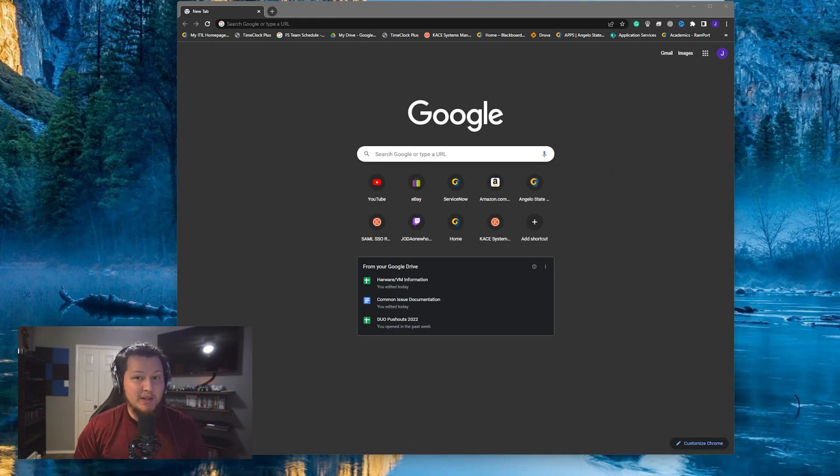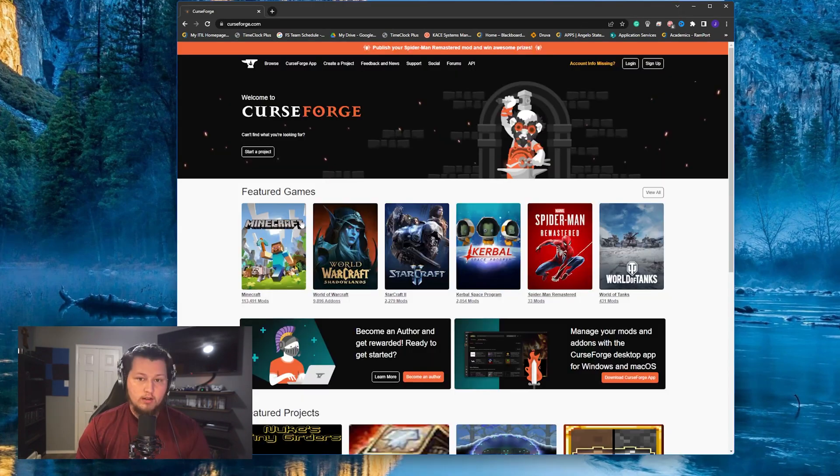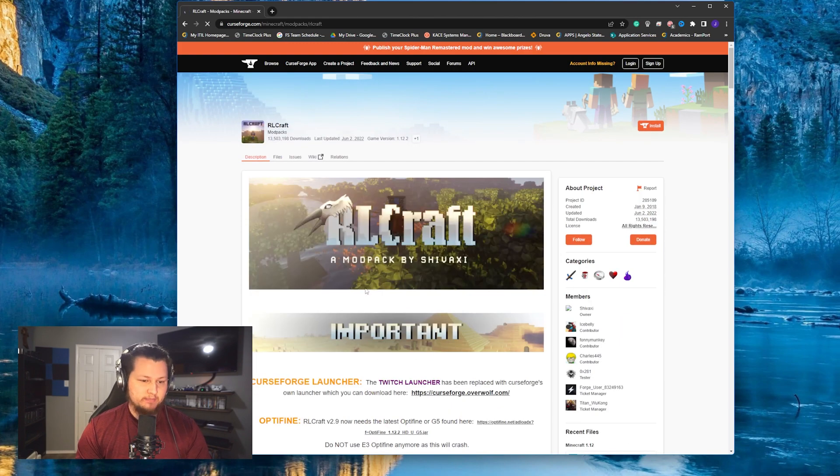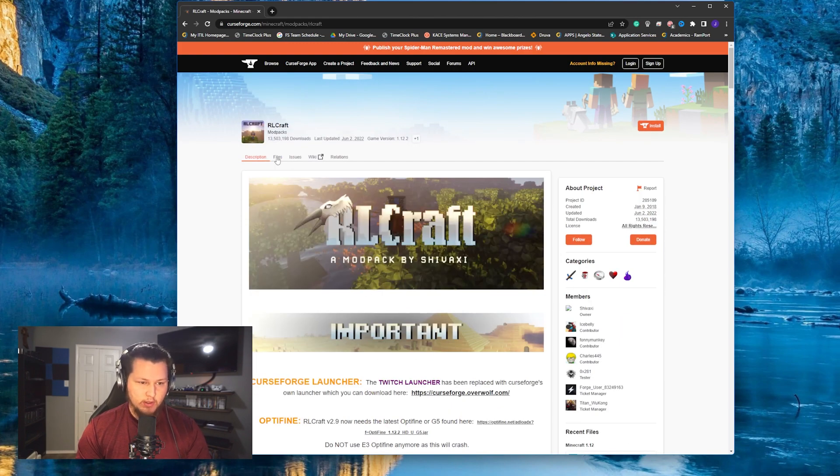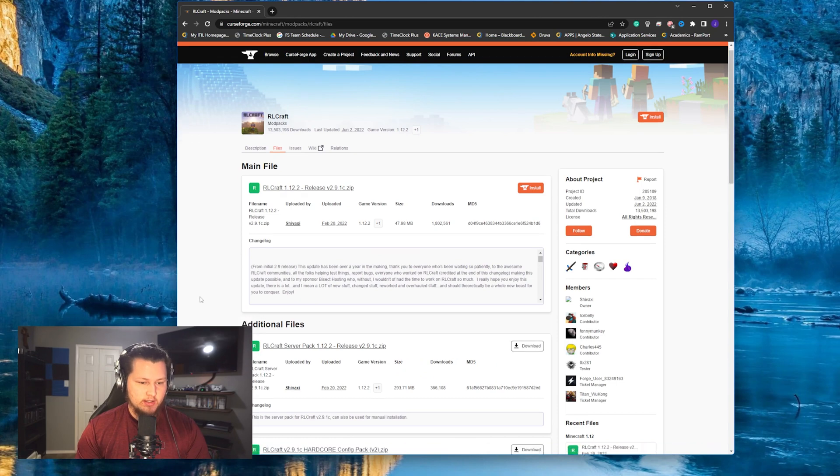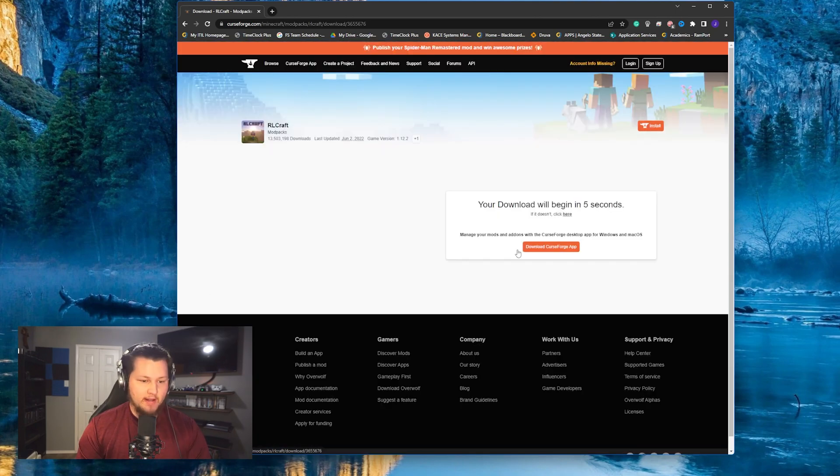Step number one when installing any modded Minecraft server is to download the server files. The easiest way to do that for RLCraft is to go to curseforge.com. Once you're here, you're going to click on Minecraft and then it'll be the top first mod pack right here. So click on RLCraft, go to files, and then scroll down just a little bit and you'll see the RLCraft server pack 1.12.2. Click download on that file.